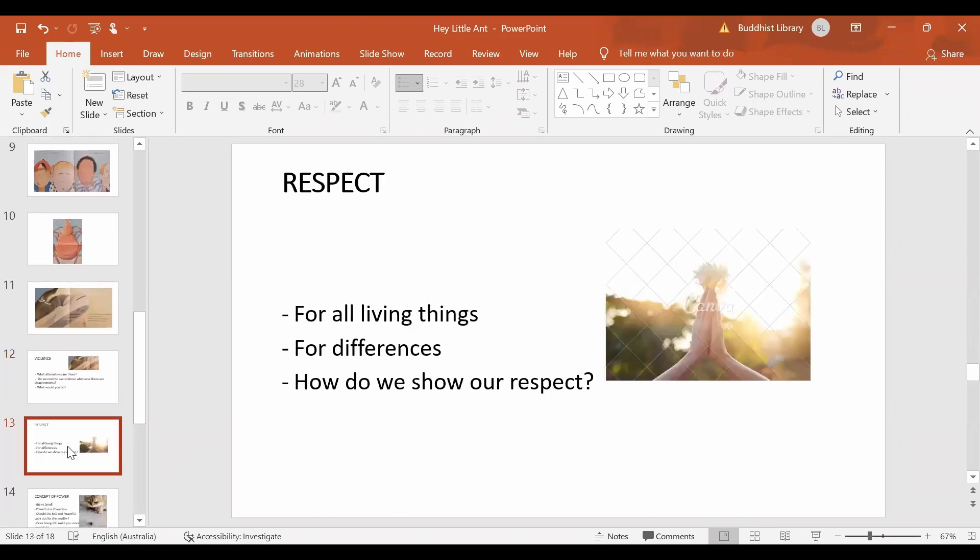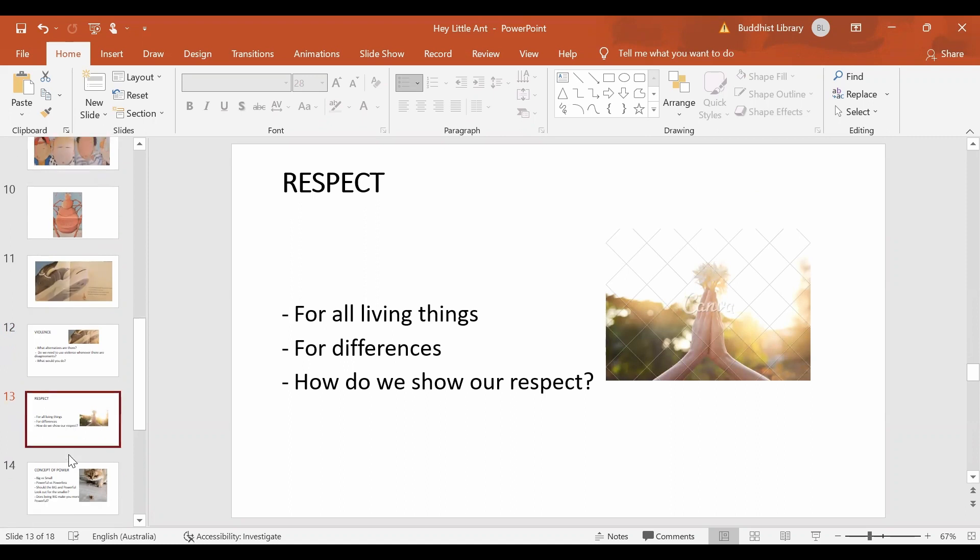And the second message is respect. Do Kid and ant share any respect between them? Should we have respect for all living things and for things that are different to us? How do we show our respect?